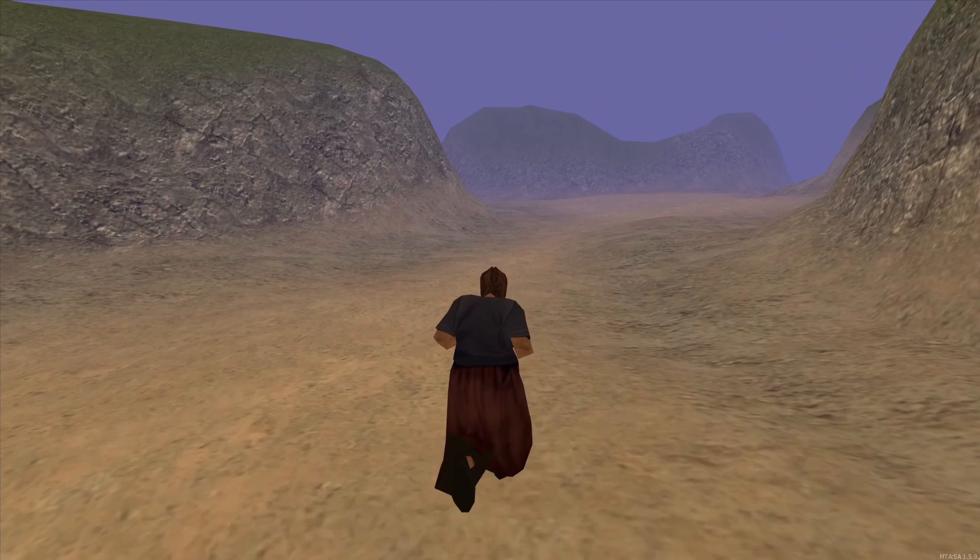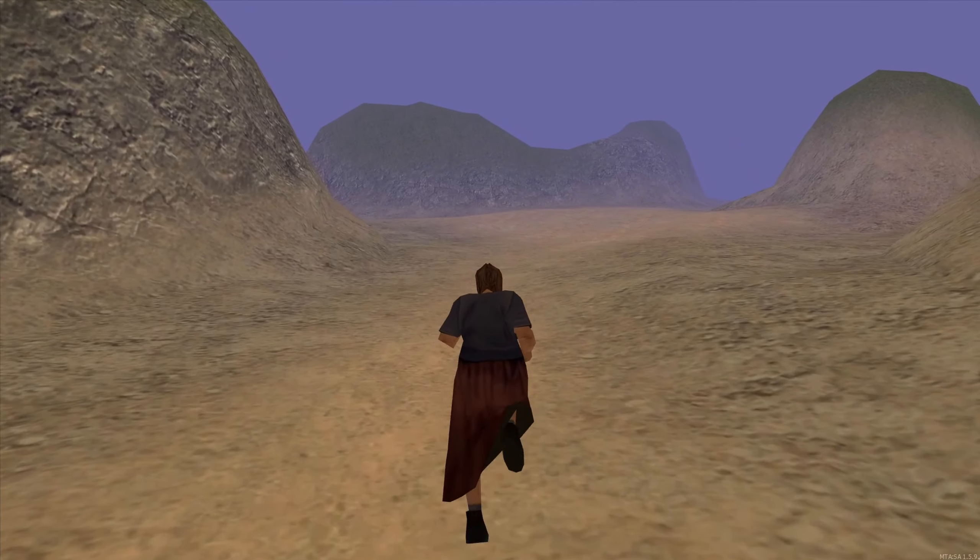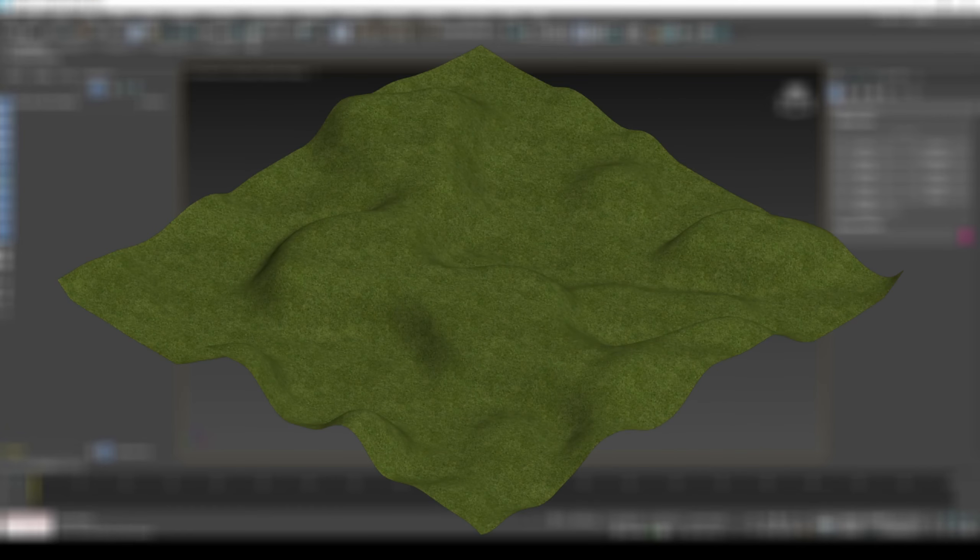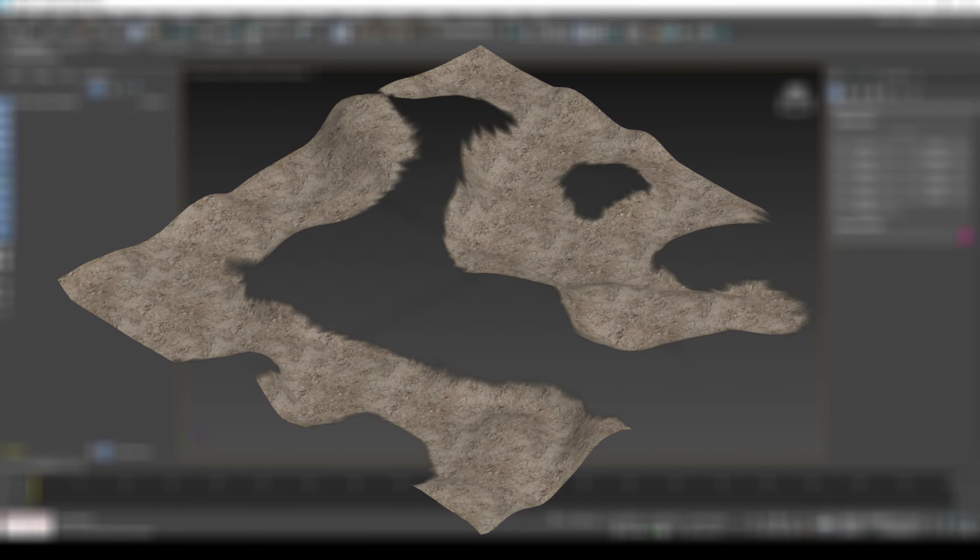In GTA, we can use vertex alpha to blend between terrain textures. This works by creating an opaque base model without any transparencies, and then a separate model with vertex alpha.